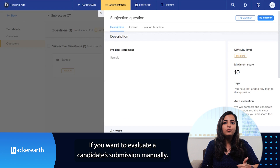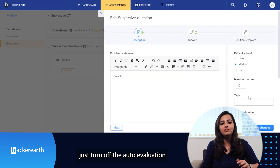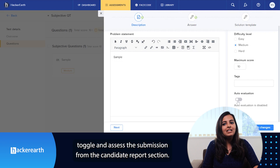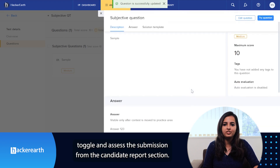If you want to evaluate a candidate submission manually, just turn off the auto-evaluation toggle and assess a submission decision from the candidates' report section.